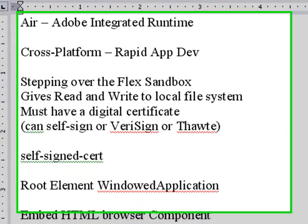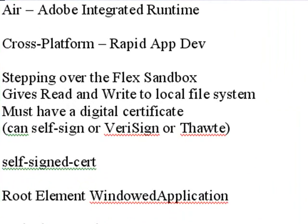Now AIR stands for Adobe Integrated Runtime. It's cross-platform and with Flex you get rapid application development, of course.